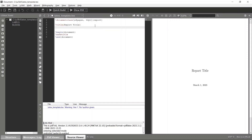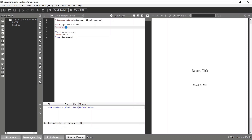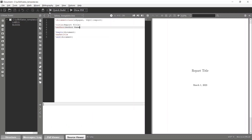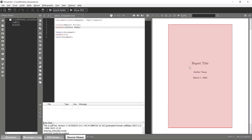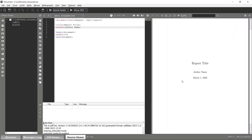Now let's add more features. For example, if you want to add the author name, simply type 'author' and give it the author name, then compile again. You can see the author name is now visible on the title page. You can also add an author description below the author name.